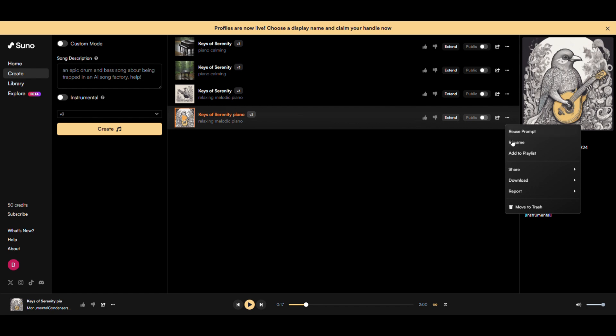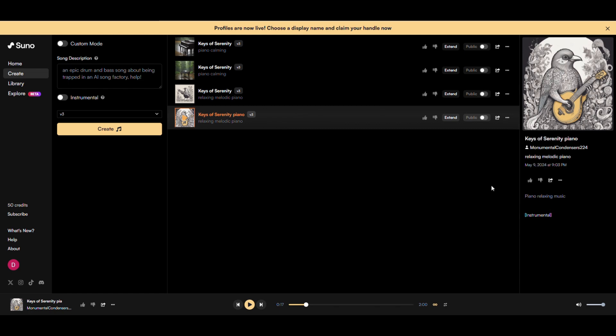To download, just go to the three dots and click Download. Here you have two options. You can download the video or the audio. I just need the audio, so that's what I'm going to download.